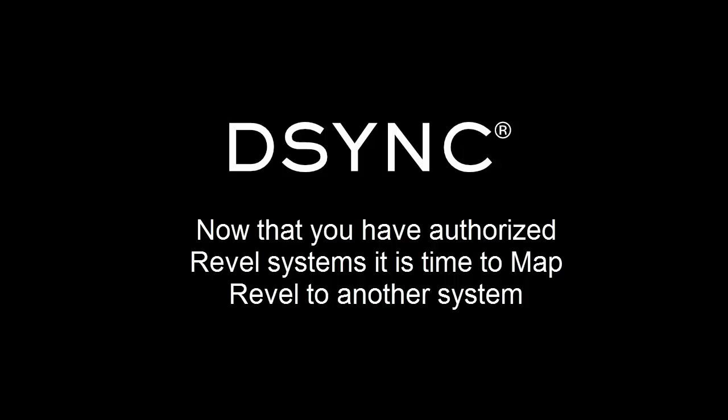As part of our arrangement with Revel systems, D-Sync offers complimentary setup and support. For more information, please talk to our friendly team.